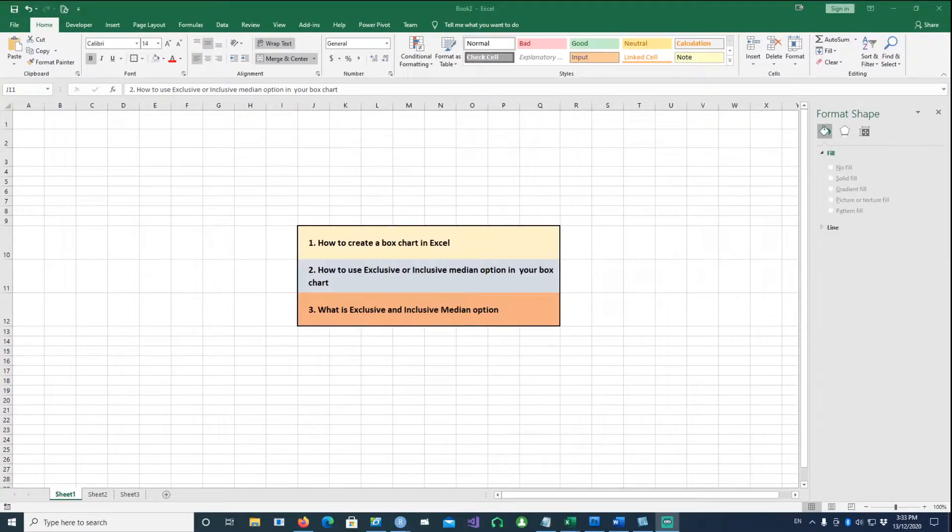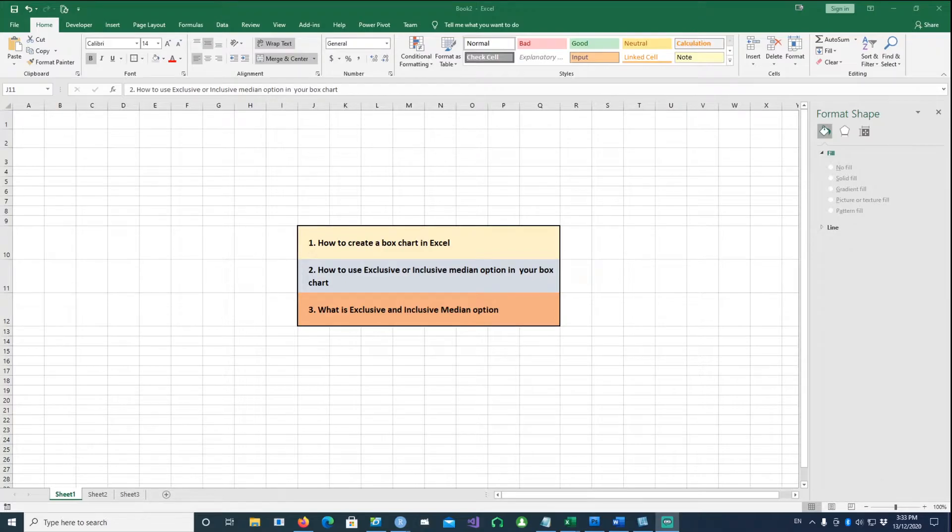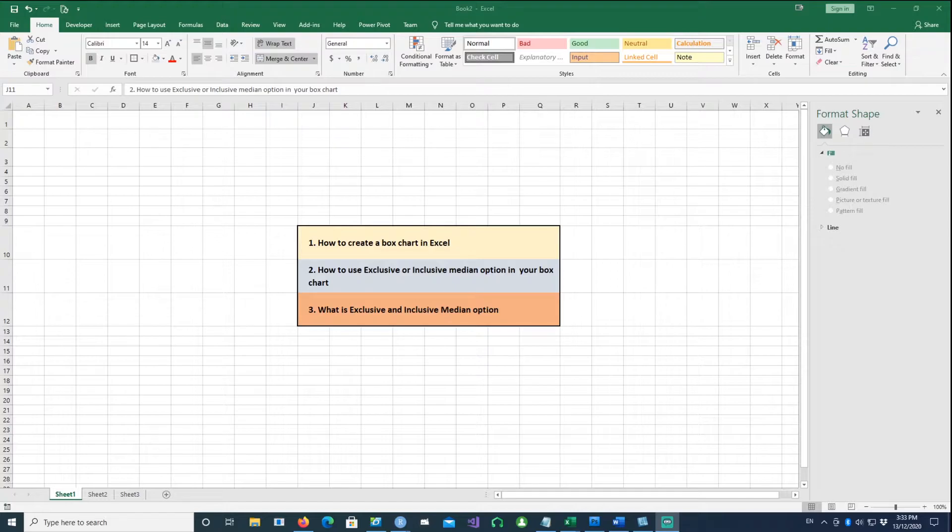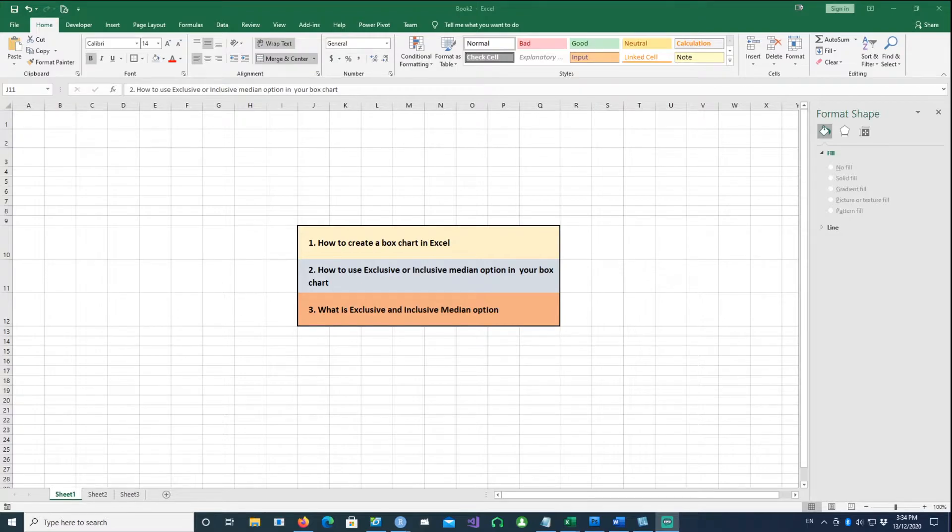Hi, in this video we will talk about how to create a box plot in Excel and then how to use exclusive or inclusive median options in your box chart. Finally, we will describe what is exclusive and inclusive median options.